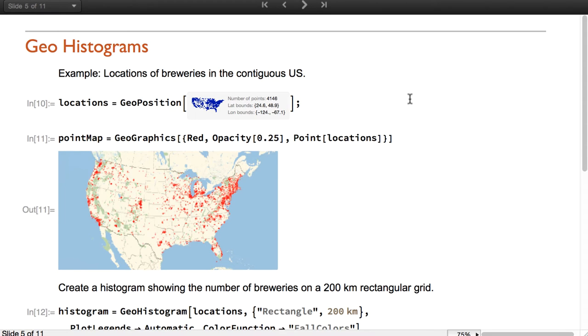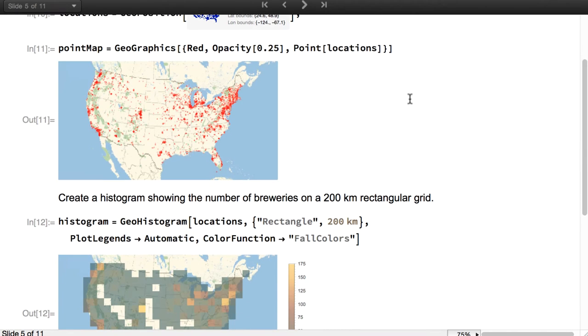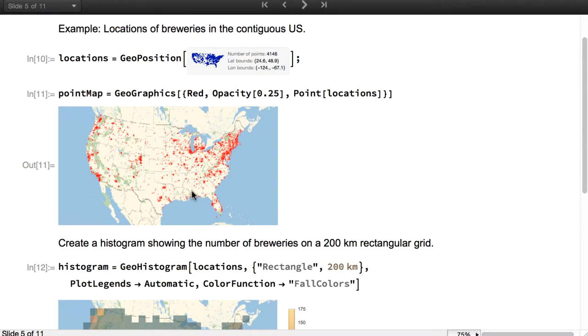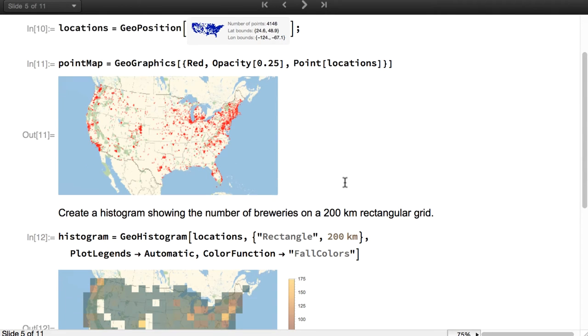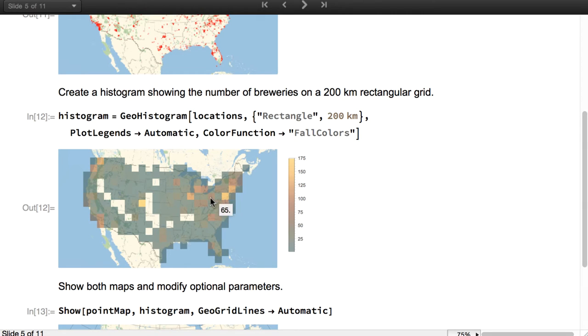Another fundamental new function is GeoHistogram, which provides flexible visualization of histograms over the Earth. In this example, we take the positions of the breweries in the contiguous US, we can plot them using GeoGraphics as points, and we can create a GeoHistogram, in this case using a rectangular grid of squares of 200 km side.